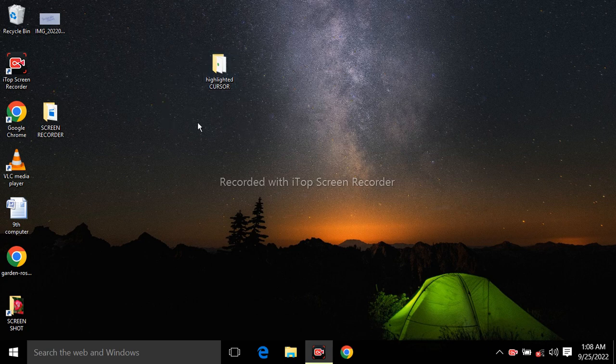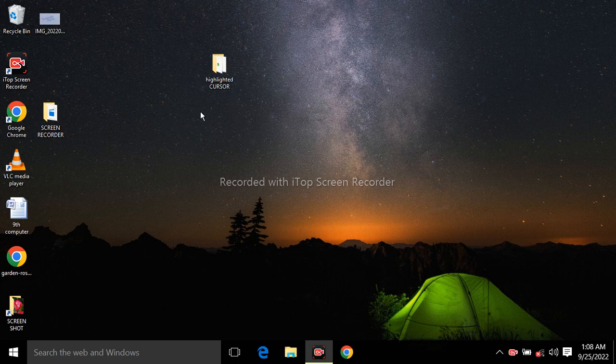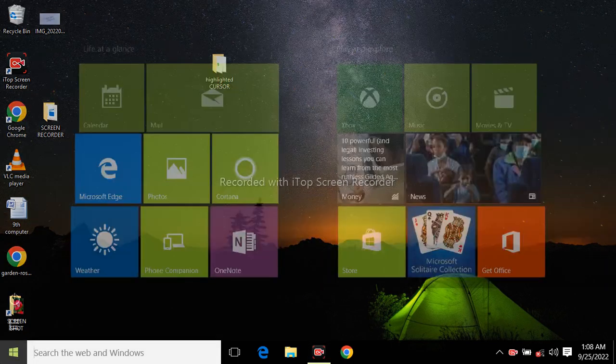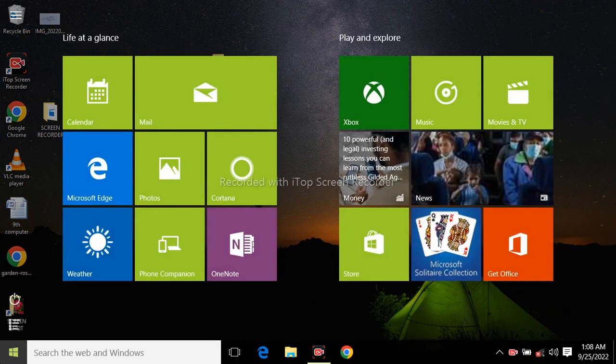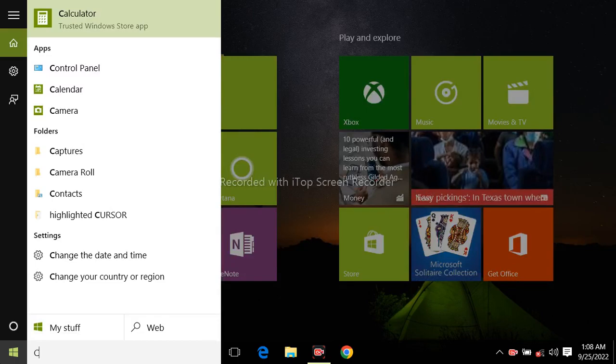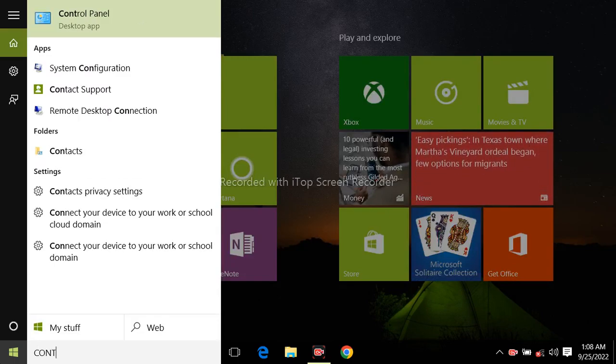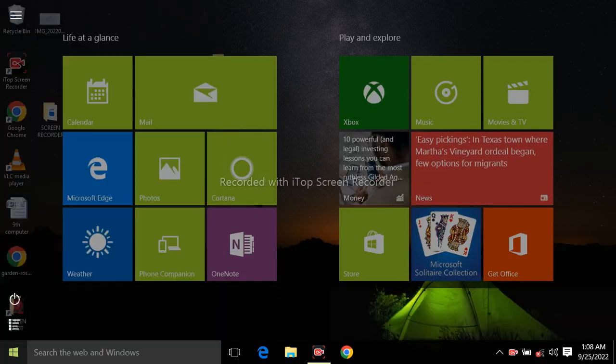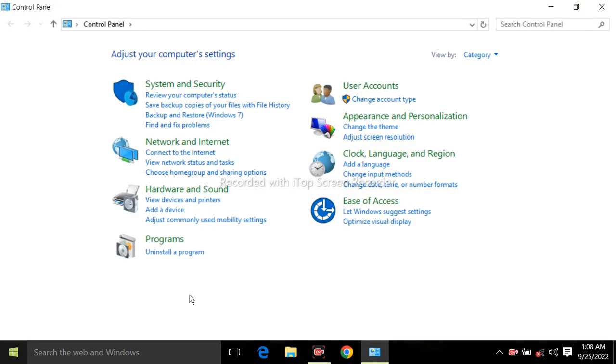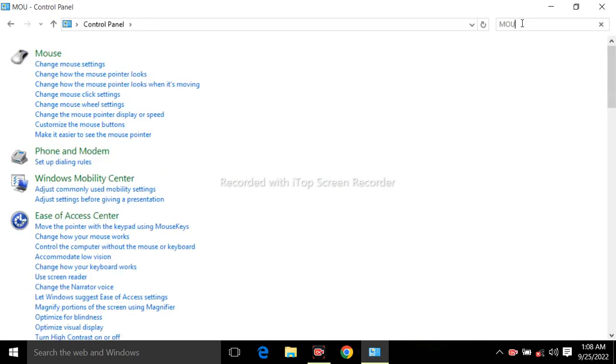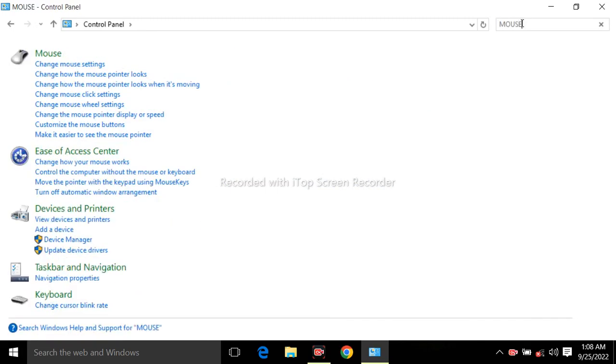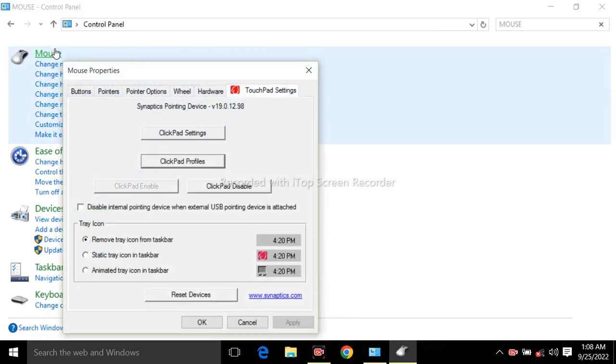Once you download the software files, you will get a folder like this you can see on my laptop screen. Now click on the start button and type control panel, then type mouse and click on mouse.